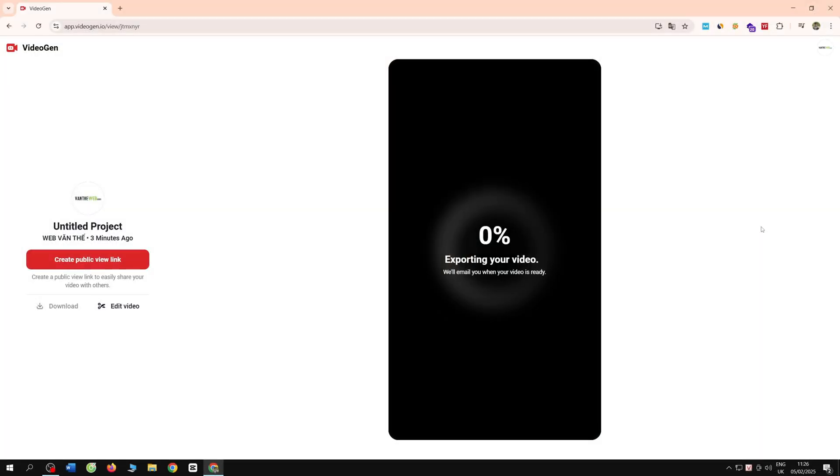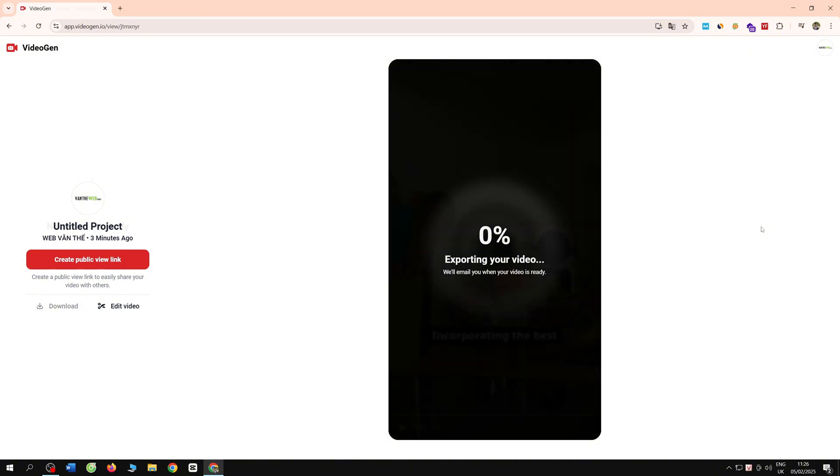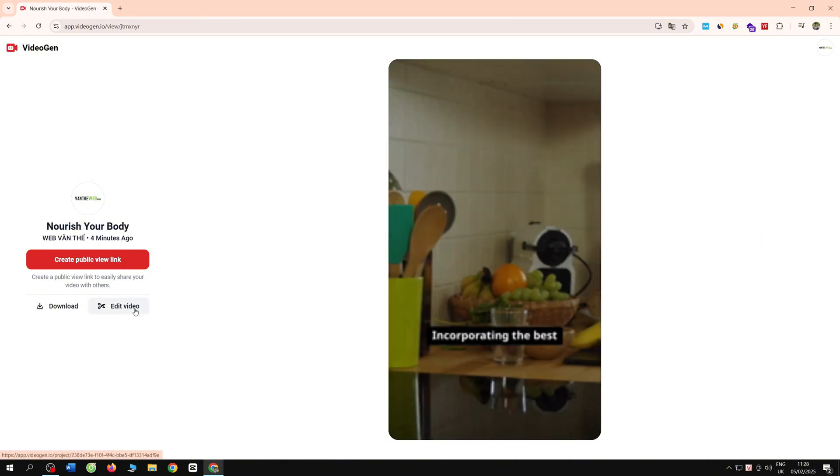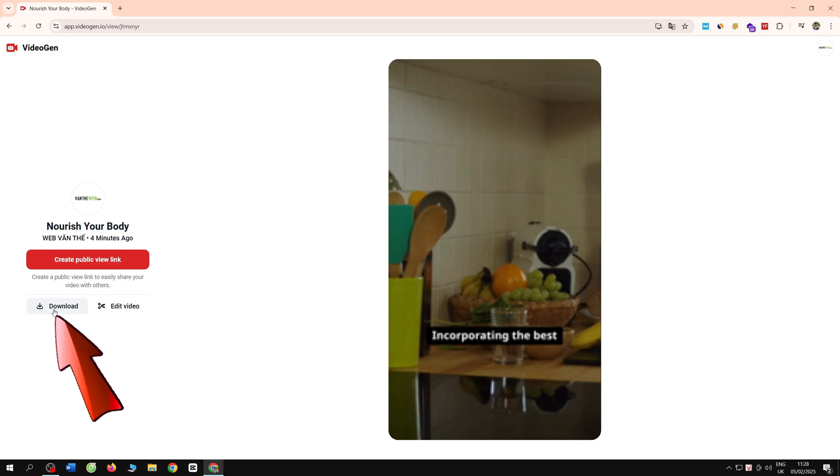Then the system starts downloading. After it finishes downloading, you click on the download button to start downloading to your computer.